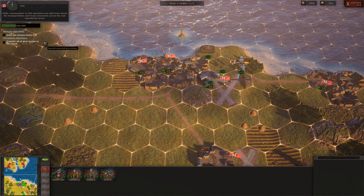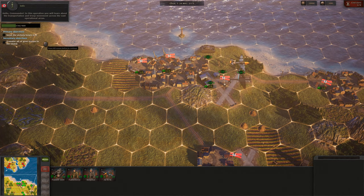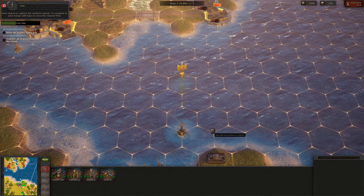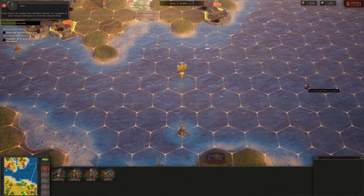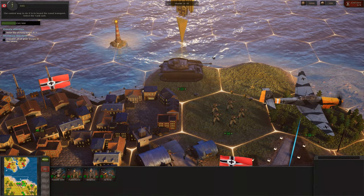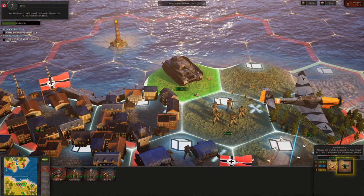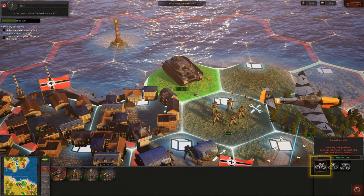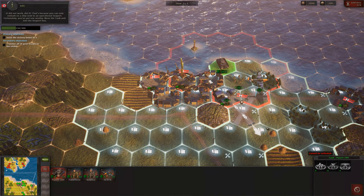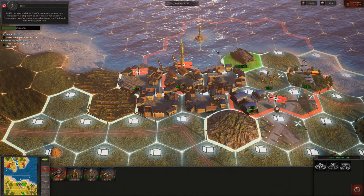Hello, Commander! In this operation you will learn about transportation and troop movement across vast operational areas. Your task is to capture the northern island. To complete it, your troops will have to cross the channel first. The easiest way to do it is to board the naval transport. Select the tank unit. On the lower right panel, find and click on the Embarkation button. In the menu, select 'Embark on a ship.' It did not work — that's because you can only embark on a ship next to an operational seaport. Fortunately, you've got one nearby.